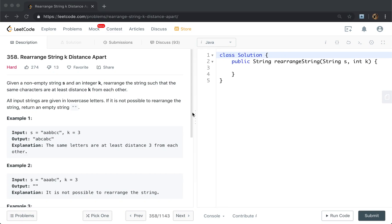Hello friends, today let's solve the rearrange string k distance apart problem. Given a non-empty string s and an integer k, rearrange the string such that the same characters are at least distance k from each other. All input strings are given in lowercase letters. If it is not possible to rearrange the string, return empty string.